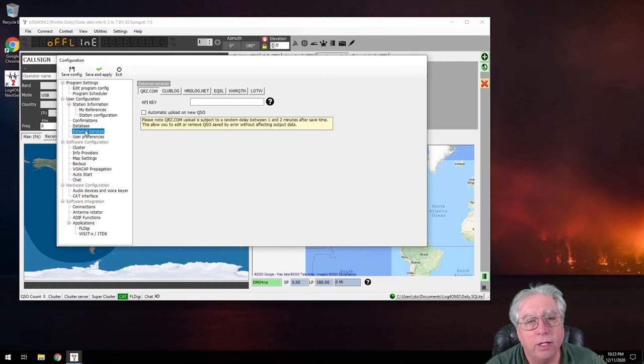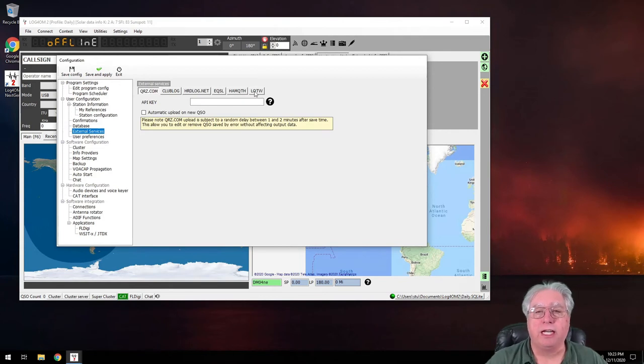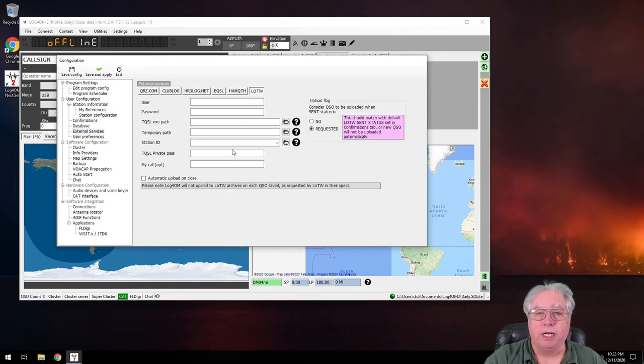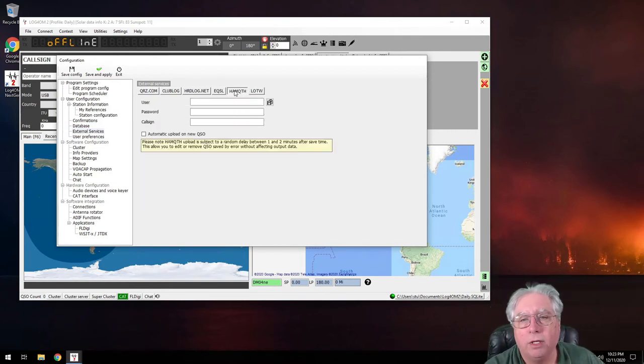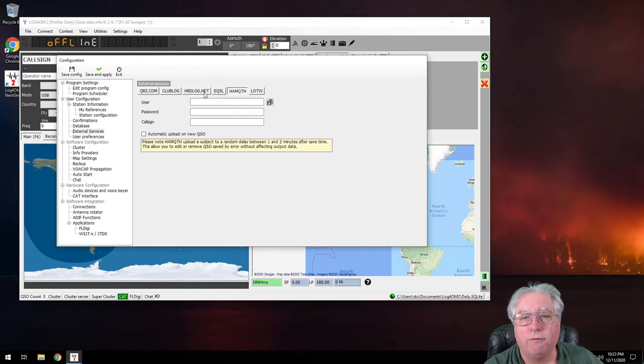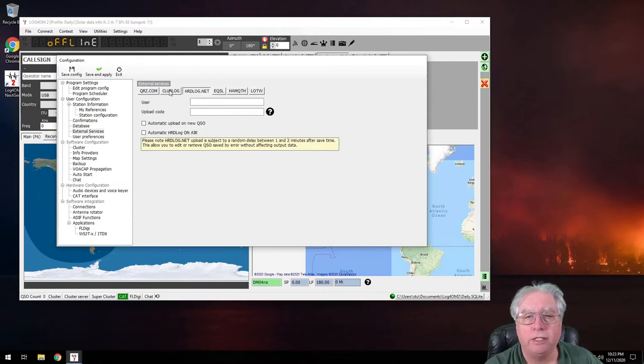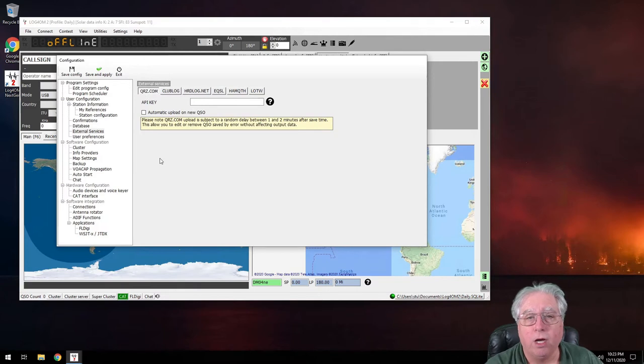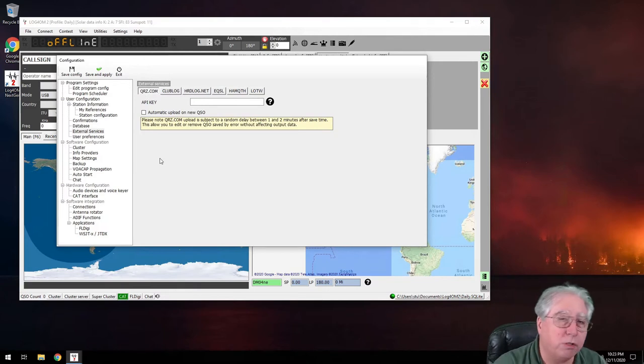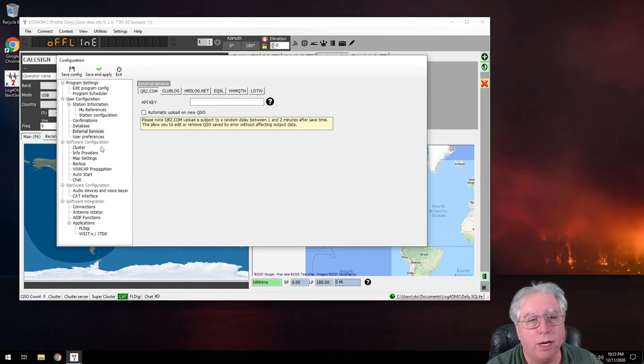So external services, this is actually where we set up Logbook of the World earlier. You can set up for Ham QTH, eQSL, HRD log, Club Log, and QRZ if you're a paid subscriber.